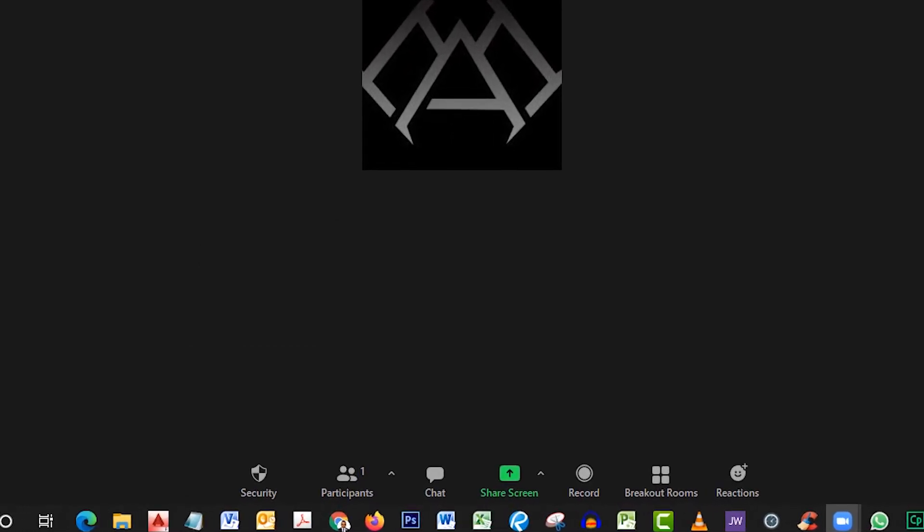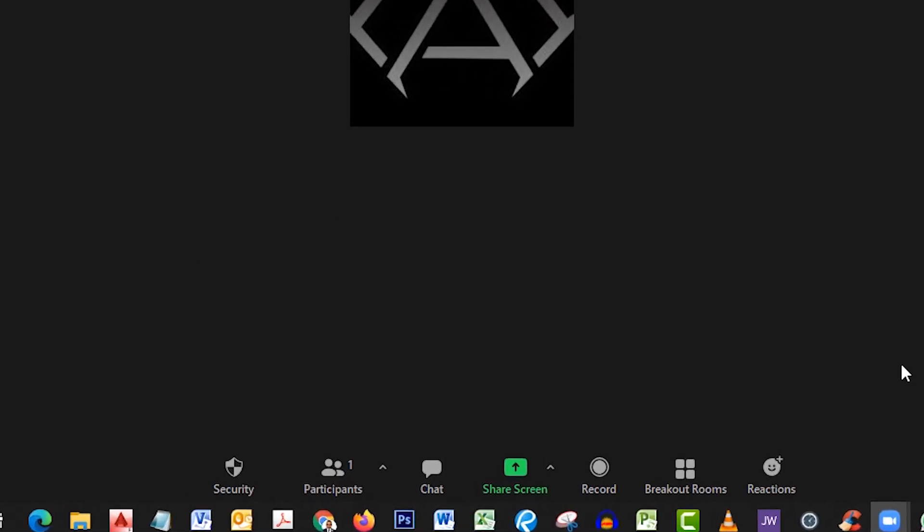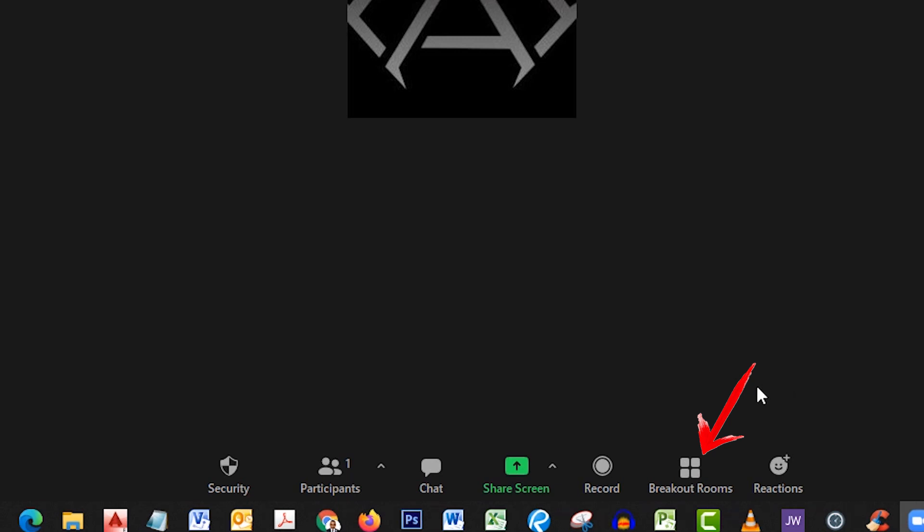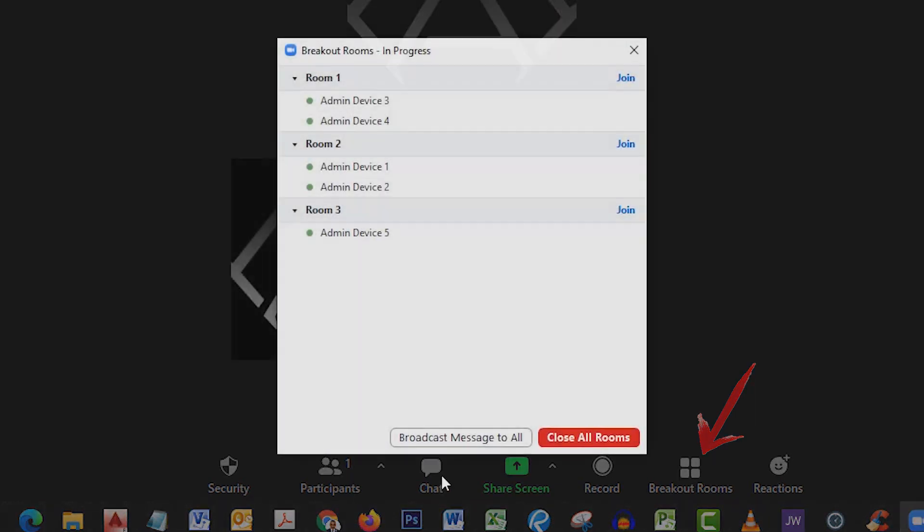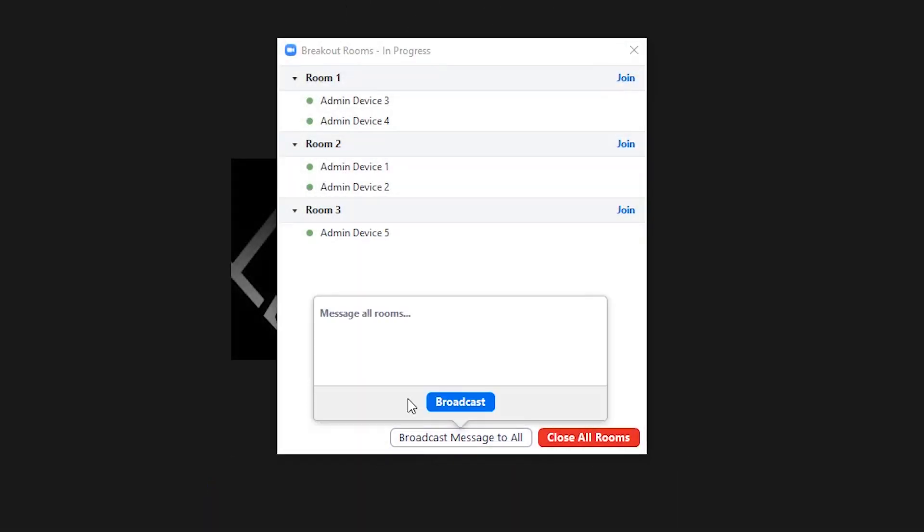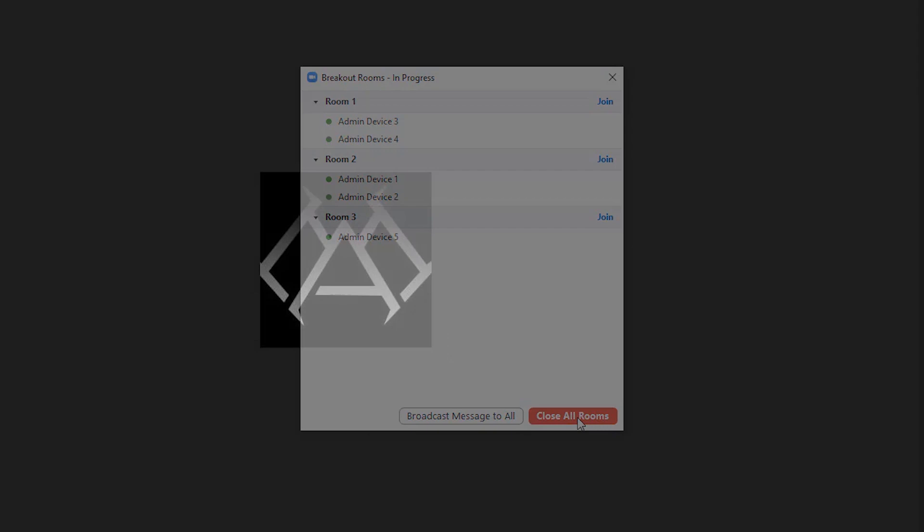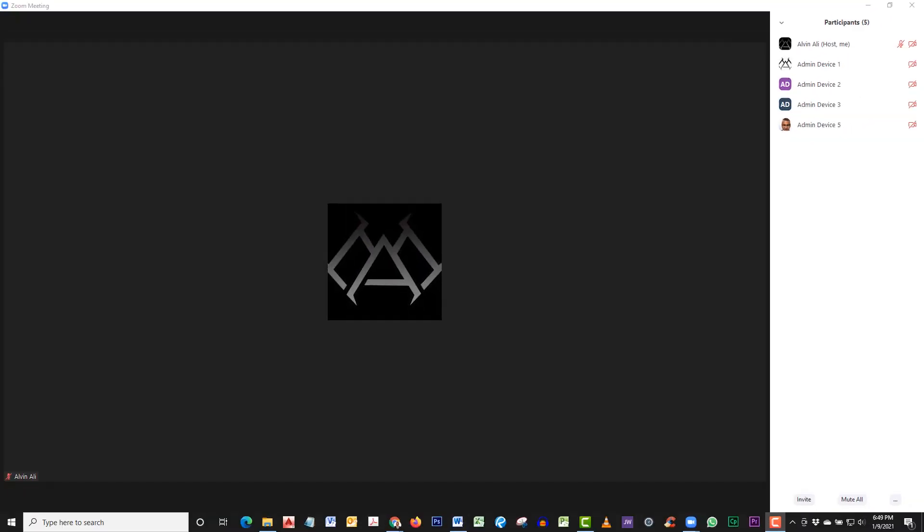So our breakout rooms are open, but let's just say we need to send a message to everyone in the breakout rooms. Click on the Breakout Rooms, click on Broadcast Message to All, type your message, and broadcast. There you go—a message has been sent to everyone in each room.